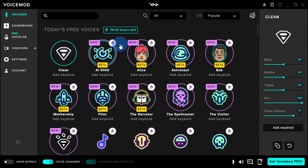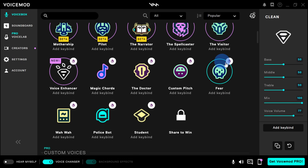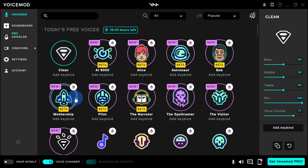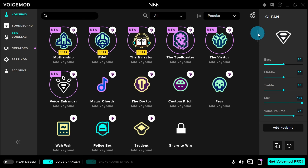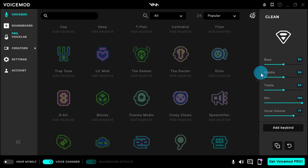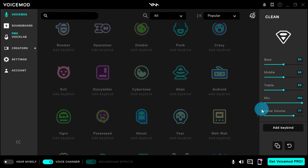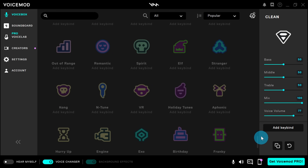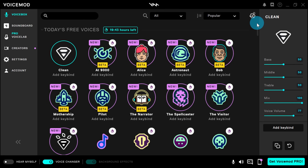On the Voice Box screen, here at the top you see all of the different voices that you get for free with Voice Mod. If you want additional voices, if you scroll down below here, you can see all the different premium voices that are available. But you get quite a few voices just with the free tier, so that's what I'm going to use today.